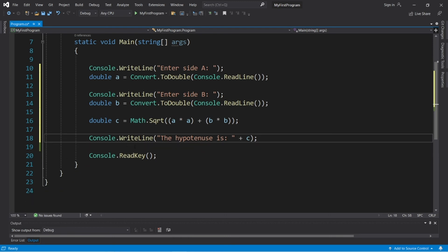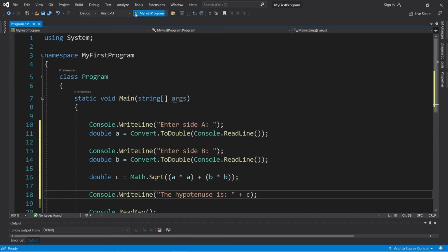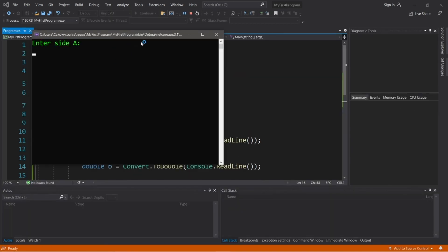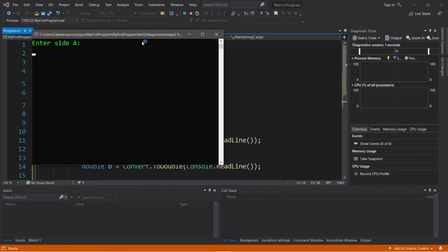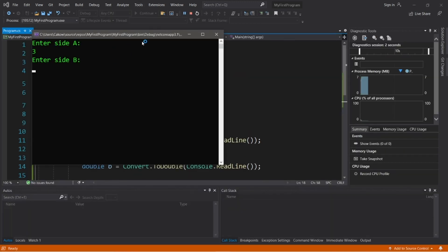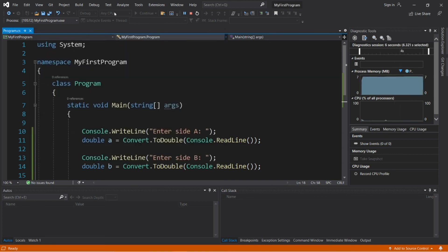And let's give it a go. Okay, enter side A. How about three? Enter side B. Four. The hypotenuse is five.